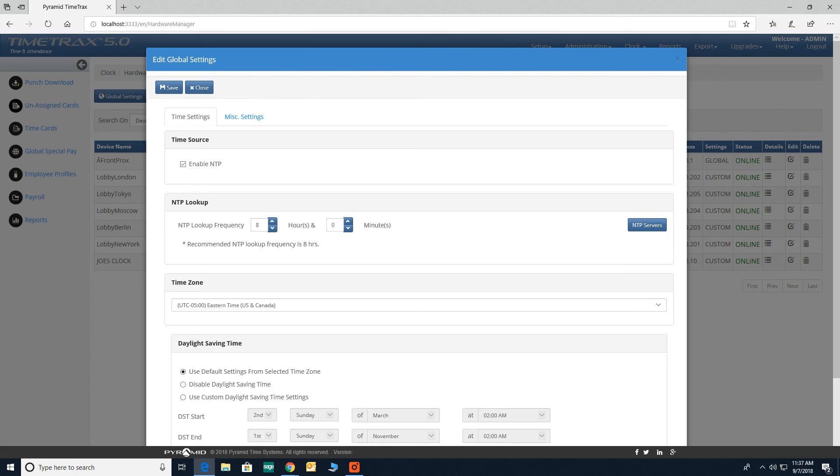NTP lookup. Enter the time frequency for your time clock to request NTP server time.